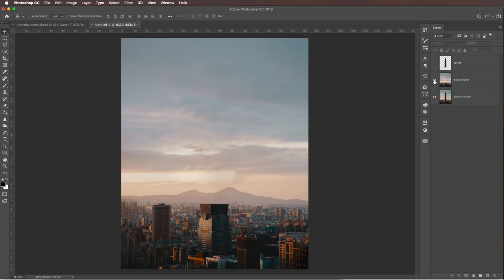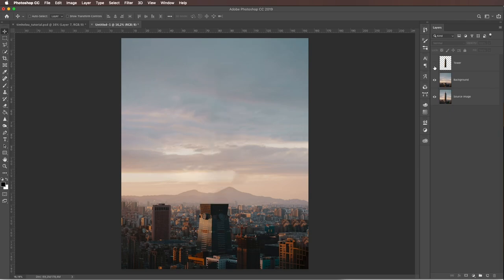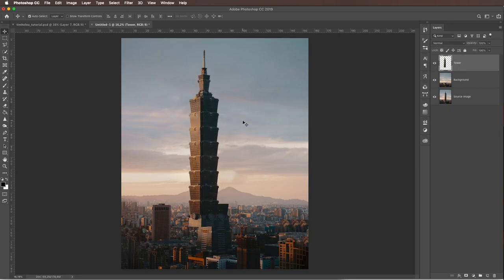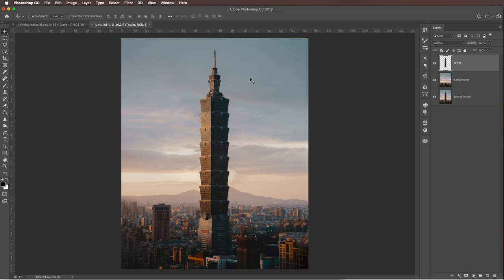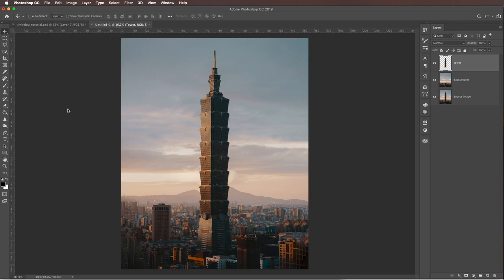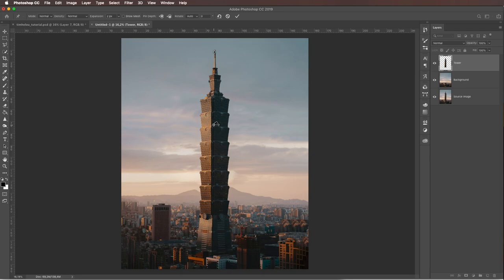So for this effect, you need to have your object separated on another layer. While having your object layer selected, click on Edit and then Puppet Warp. This tool is what brings in the magic. Just look at what I do and see what it does.